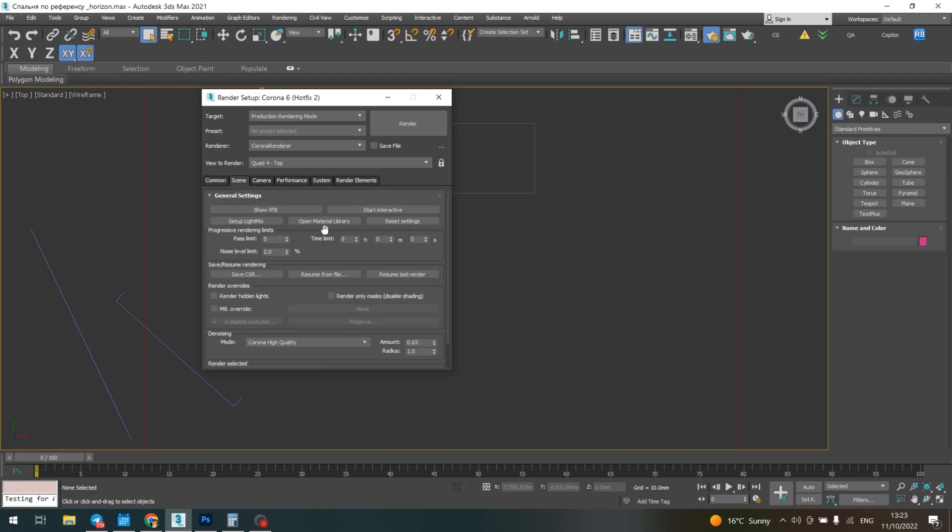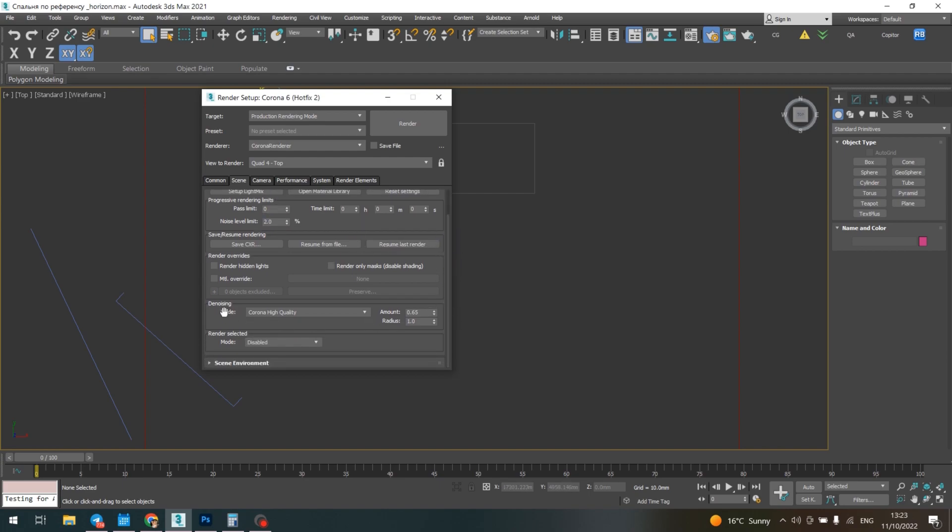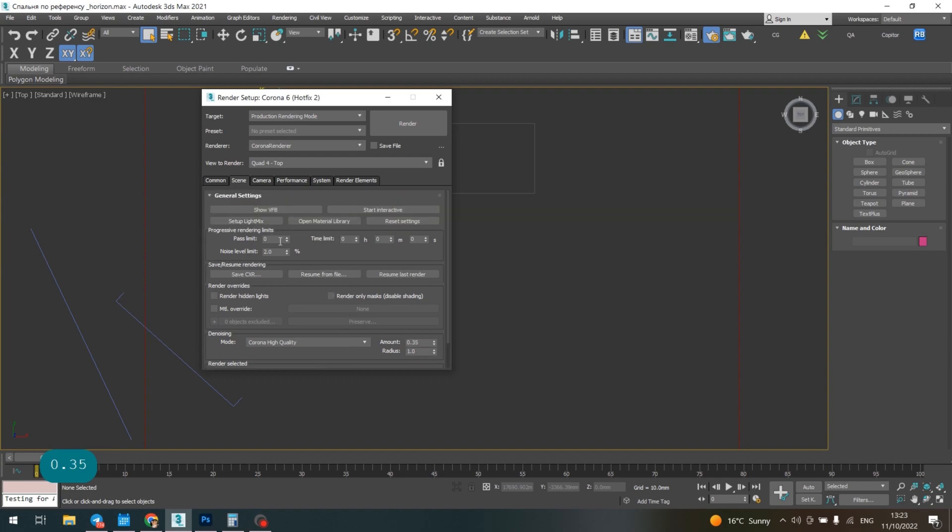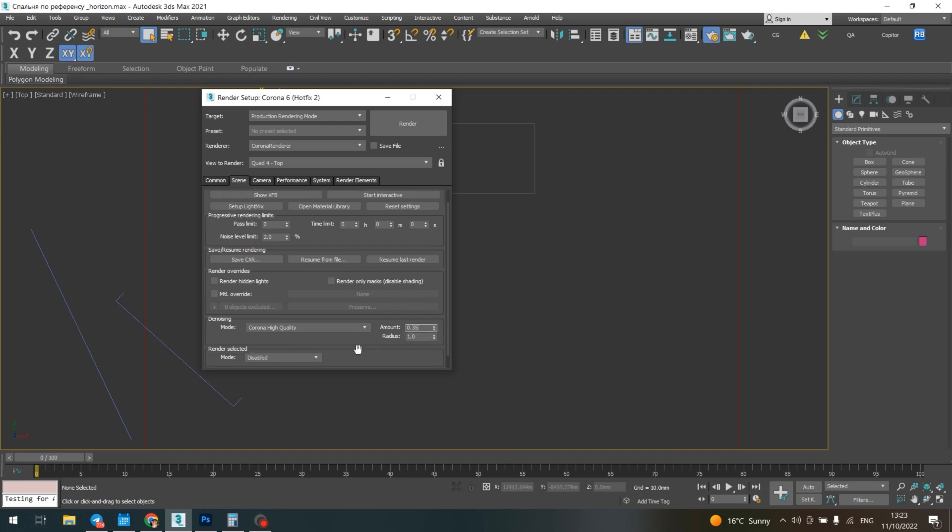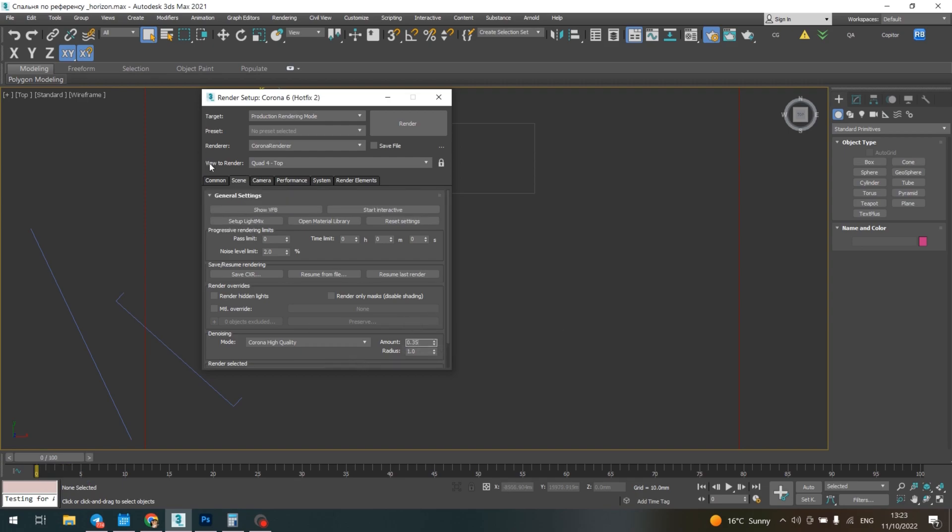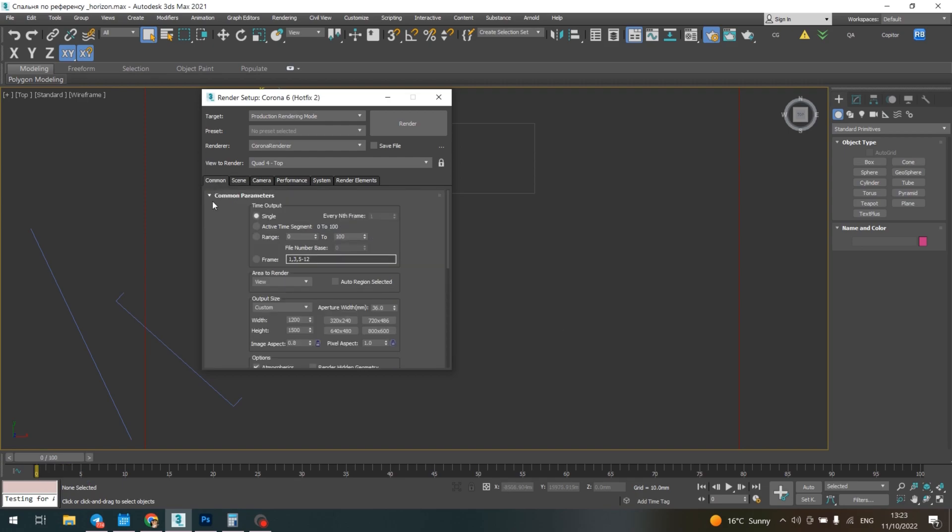Here we put all the settings for the progress render limits. Usually we put the noise level at 2%, and the threshold should be 0.35 if it's 2%. If you put 5%, then you should put 0.65. That's the logic.